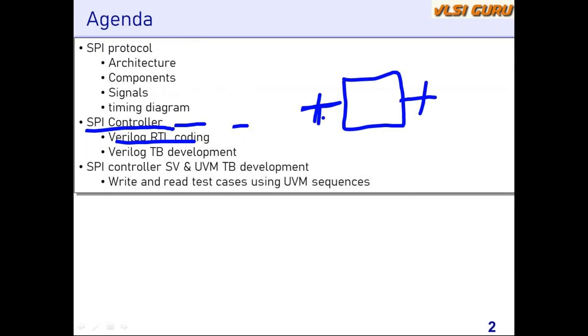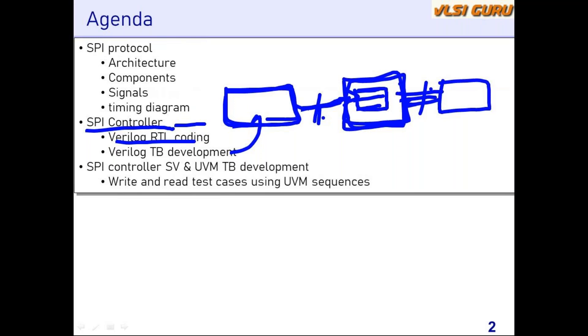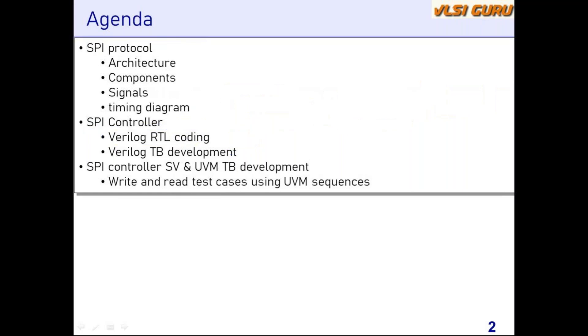We are going to connect the processor-specific testbench as part of the verification, and we're going to connect the SPI slave. This is the RTL we are going to develop. It will have some address register, array data register, and control registers. The APB will be used to configure these registers, and based on the configuration, the transfers happen between the SPI master and SPI slave. We'll be doing Verilog RTL coding for SPI controller and developing the Verilog testbench for the SPI controller.